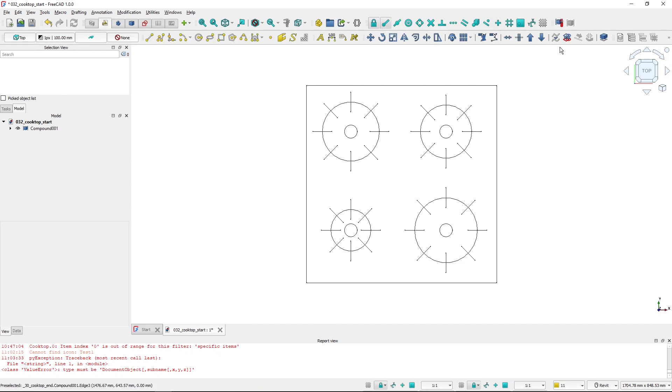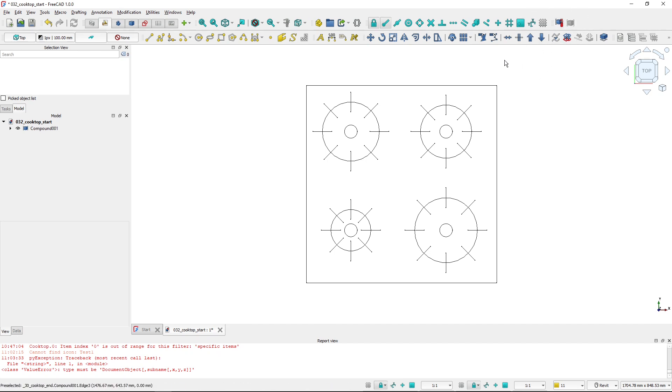So this is how you create a custom toolbar with tools that you want to have there. I hope this was helpful, and I will see you in the next one.